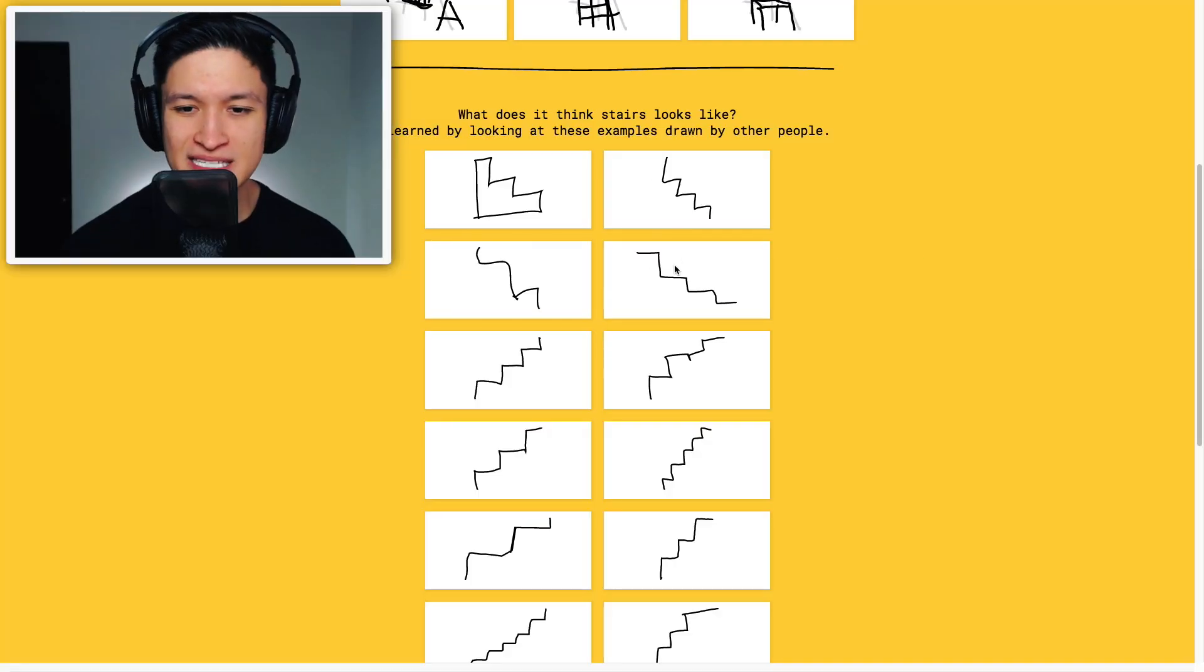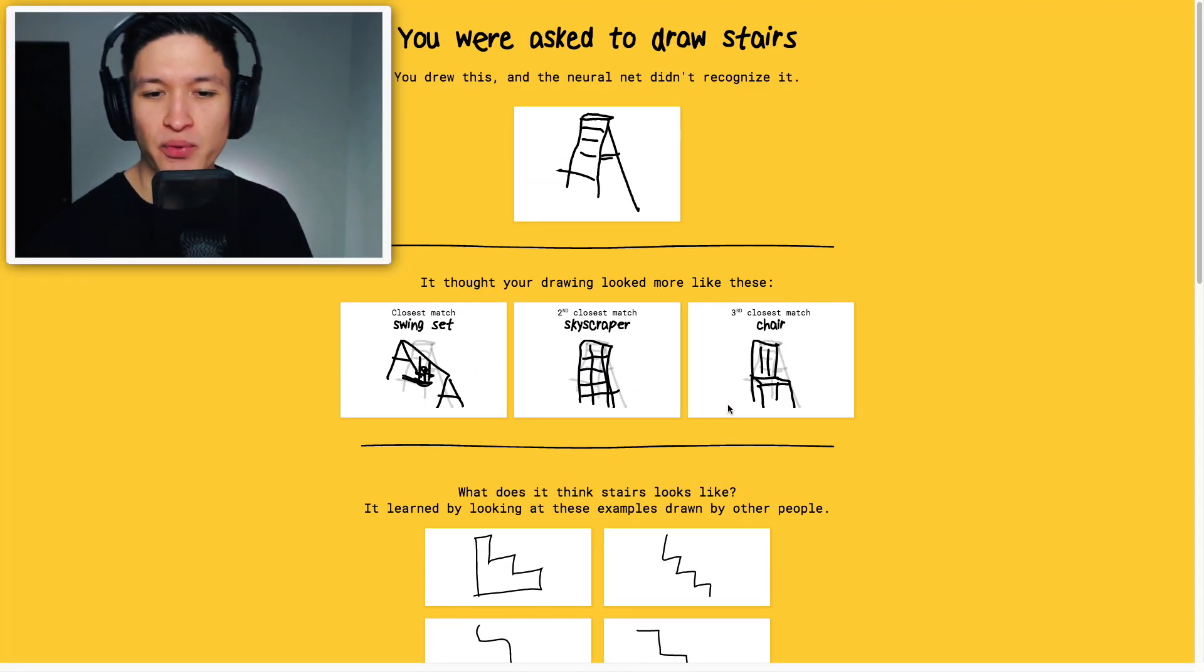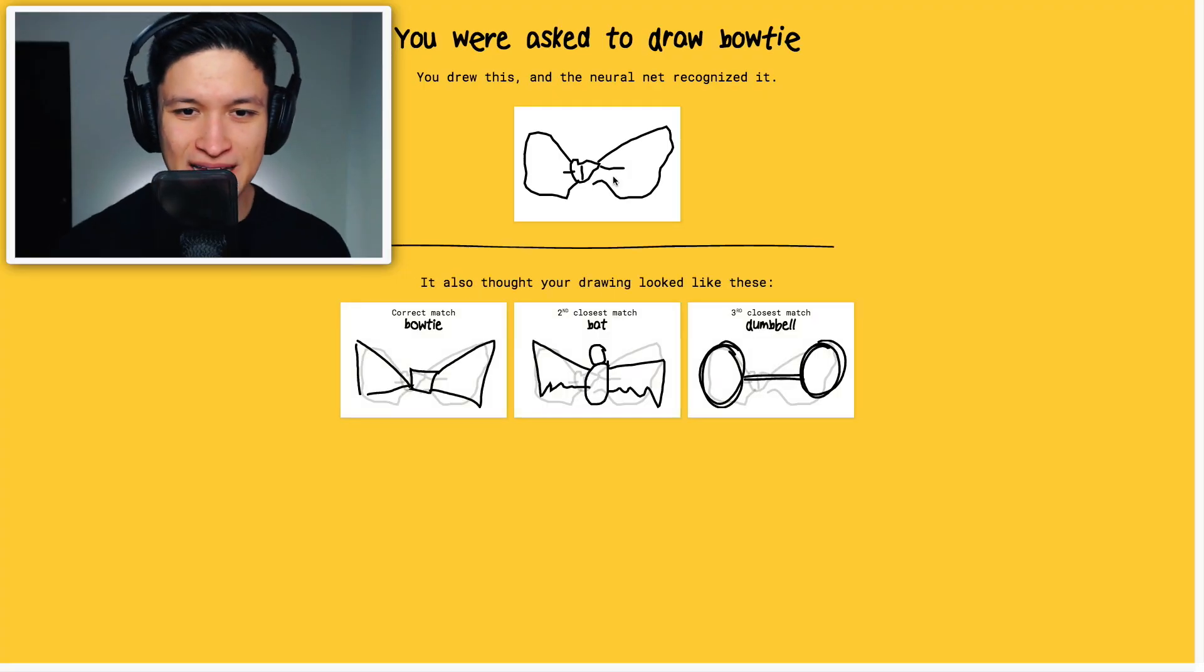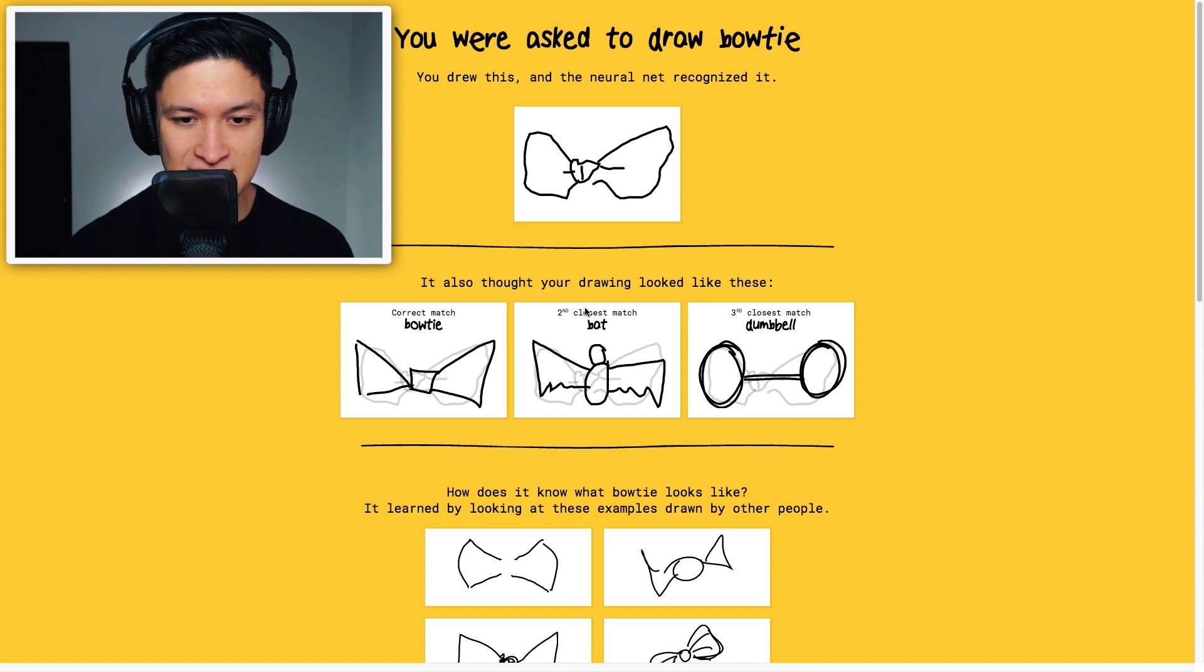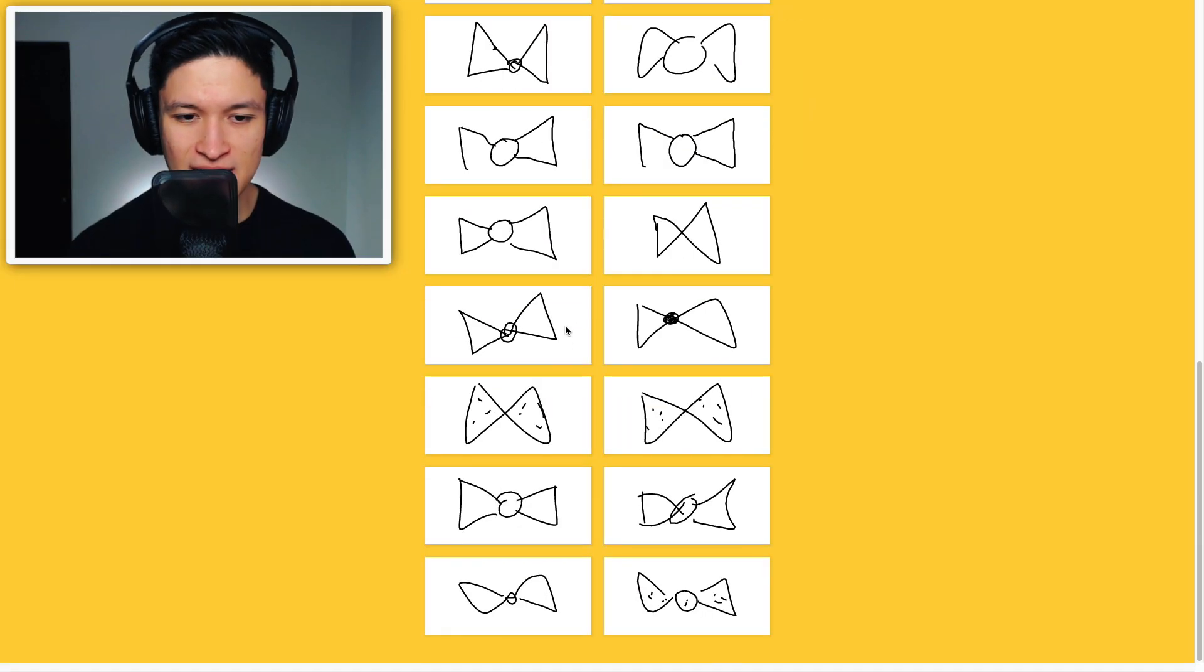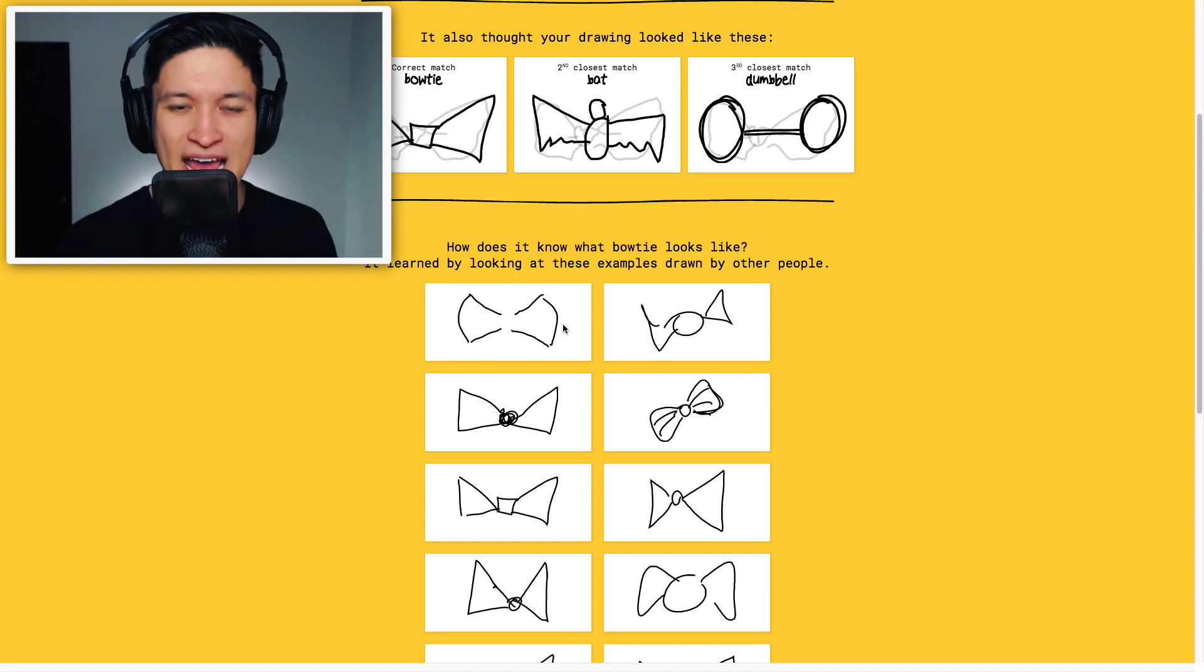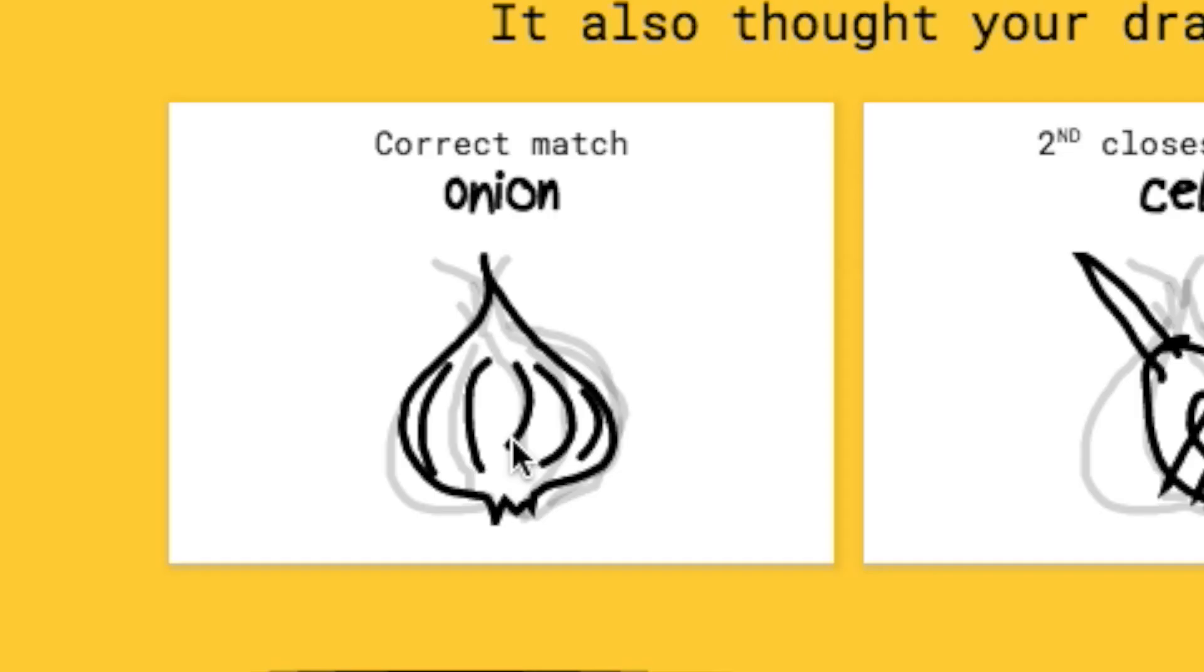So look at this, these are stairs. Okay, you know, mine was a little prettier, whatever. Let's see the bow ties, it kind of looks like some kind of, okay. It also thought your drawing looked like this. Bat is the second closest match. And a dumbbell. They kind of look like bats indeed. They kind of look like maybe the face of a cat. I mean, they're pretty terrible drawings.